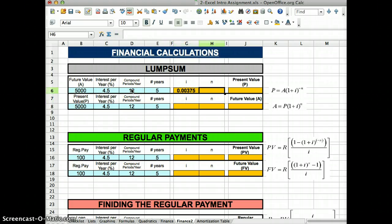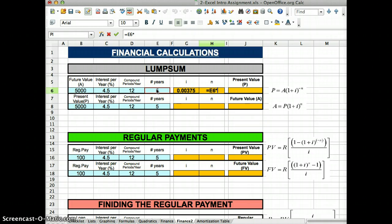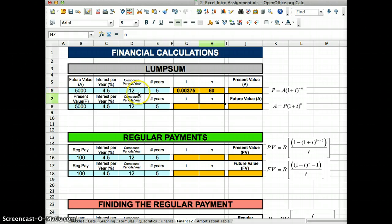For the number of periods, compounded periods, it's basically going to be equals the number of years times the number of compounded periods per year. So in this case, if it's 5 years and 12 months per year, well that's 60.